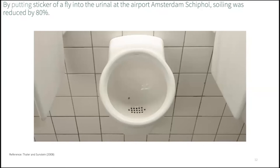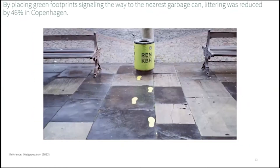Such a decision environment may be the men's room. By putting a sticker of a fly into the urinal, the choice architecture at Amsterdam's Schiphol airport was changed to focus users' attention toward aiming for the fly. The effect? Soiling was reduced by 80%. Another example is from Copenhagen, Denmark. Researchers distributed candy wrapped in plastic to pedestrians. In one area, they set up bright green garbage cans and footprints leading the way to them; another area was left unchanged. In the area with the green cans and footprints, litter on the floor was around half of what was measured in the unchanged area.